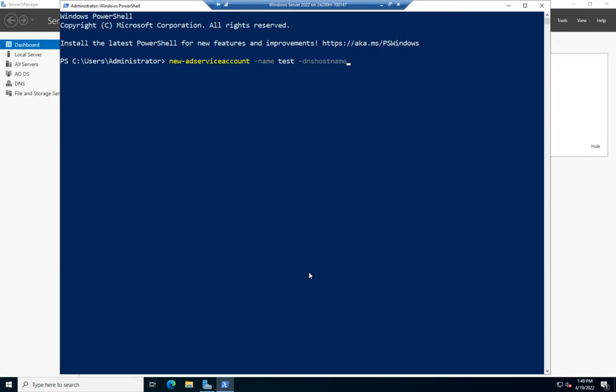Then I need to set my DNS host name. This is the place where you want this account created, so this will be one of your DCs. In this case, I'll use $env:computername, which is my local machine.